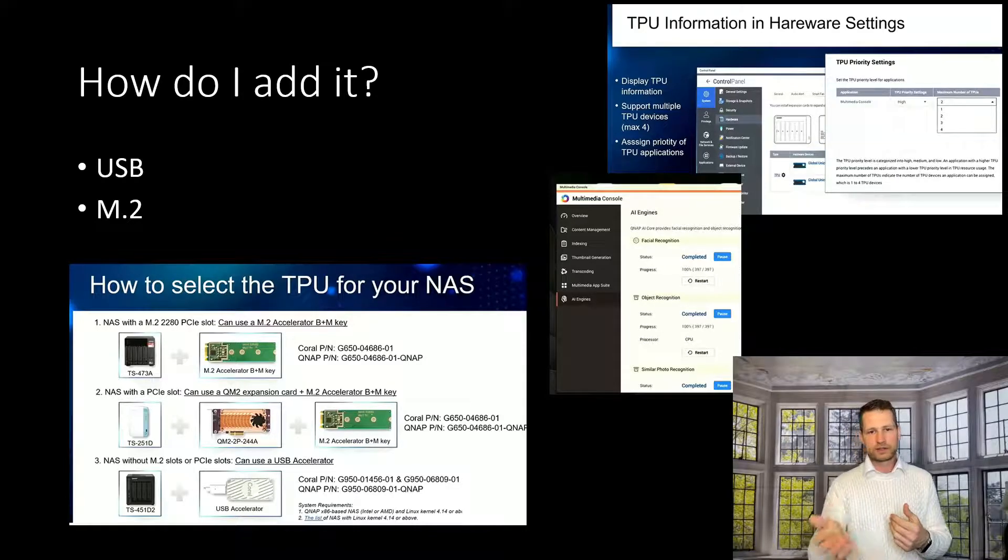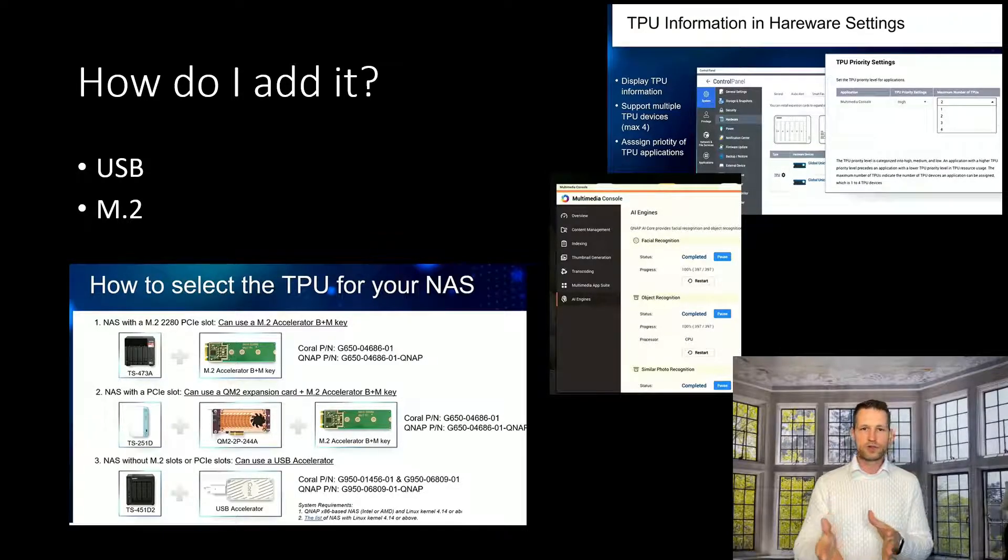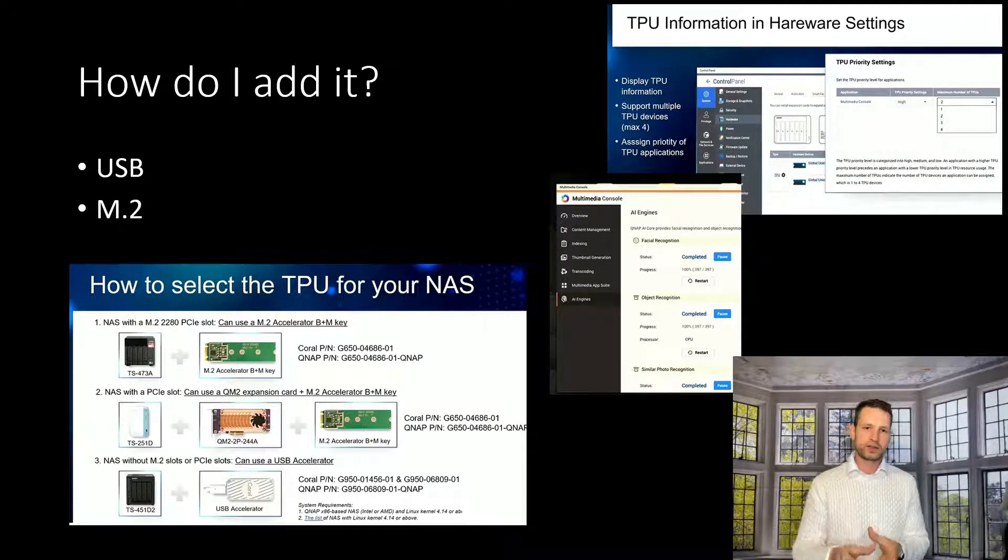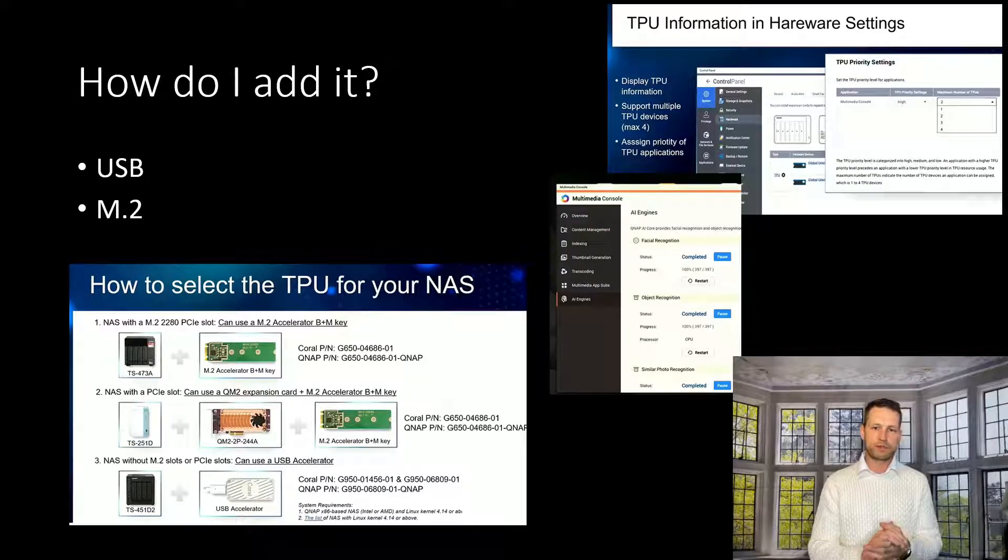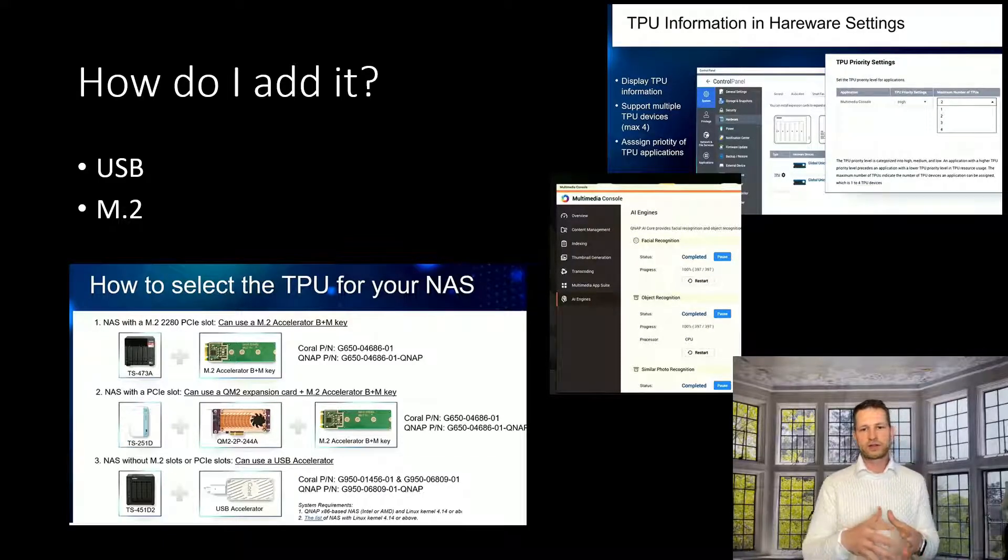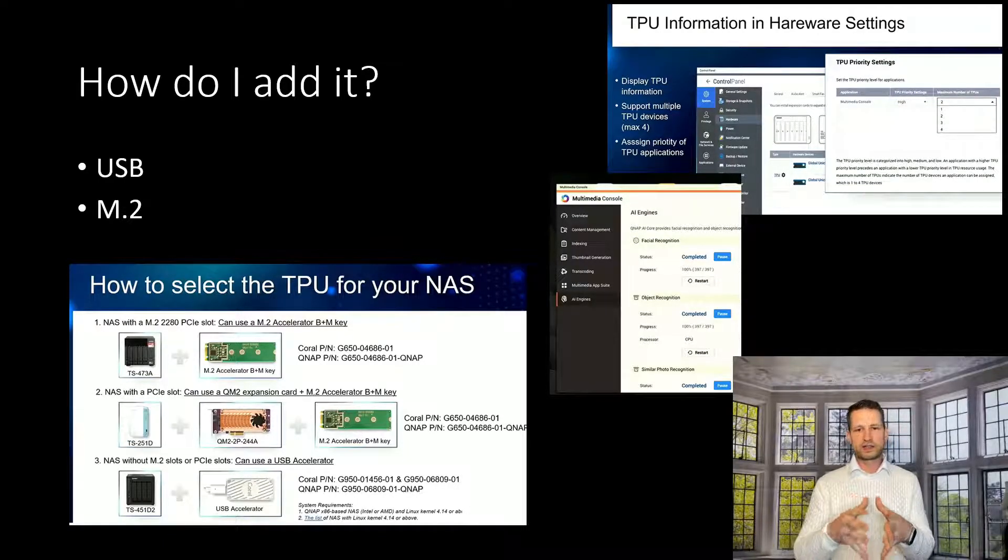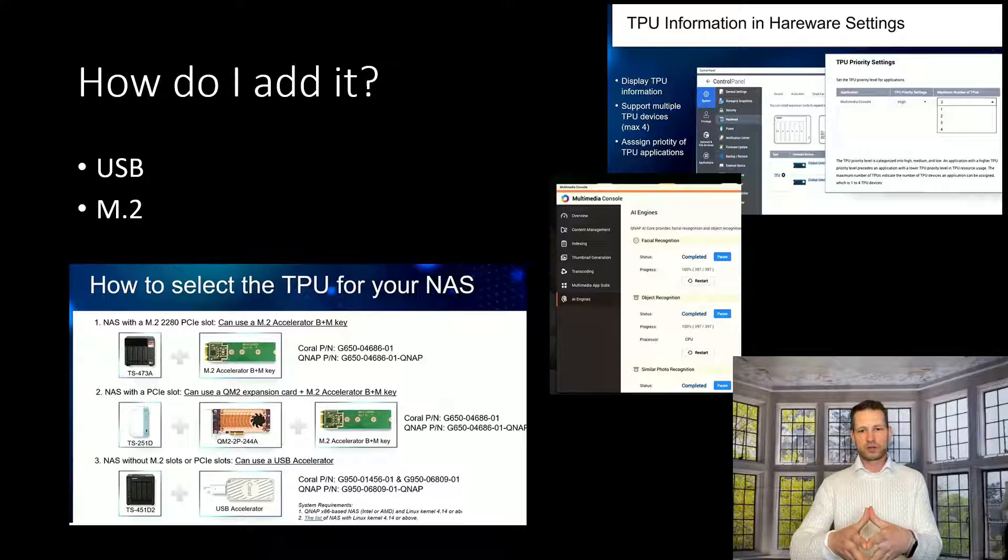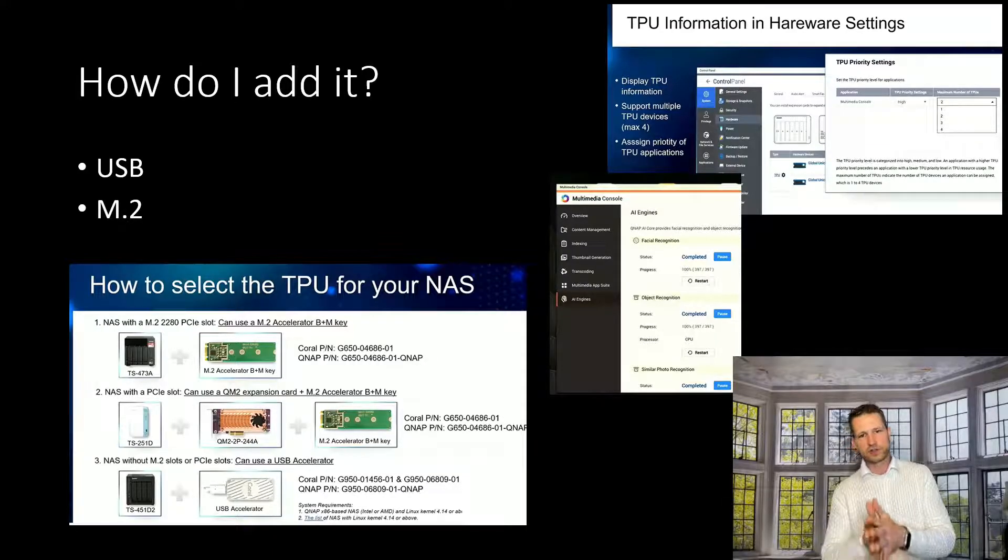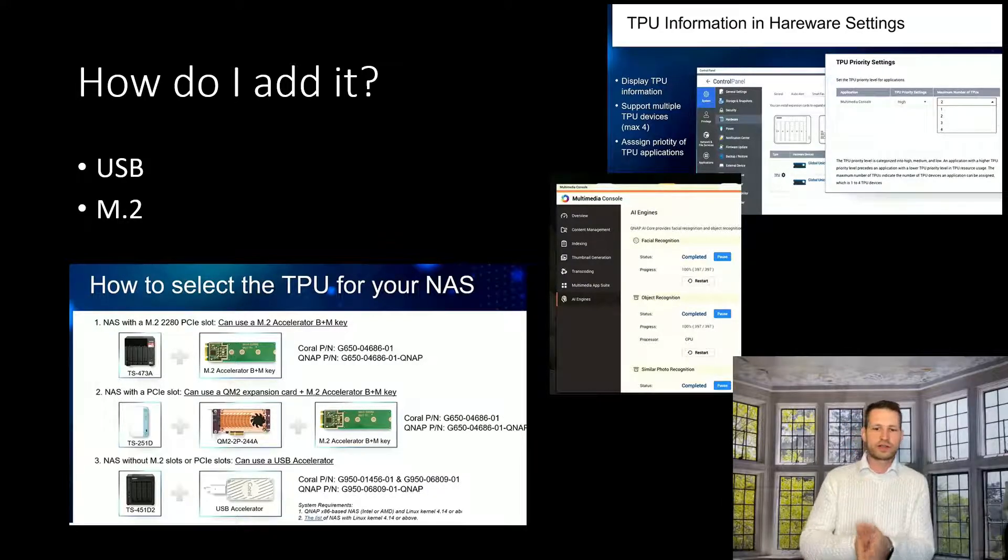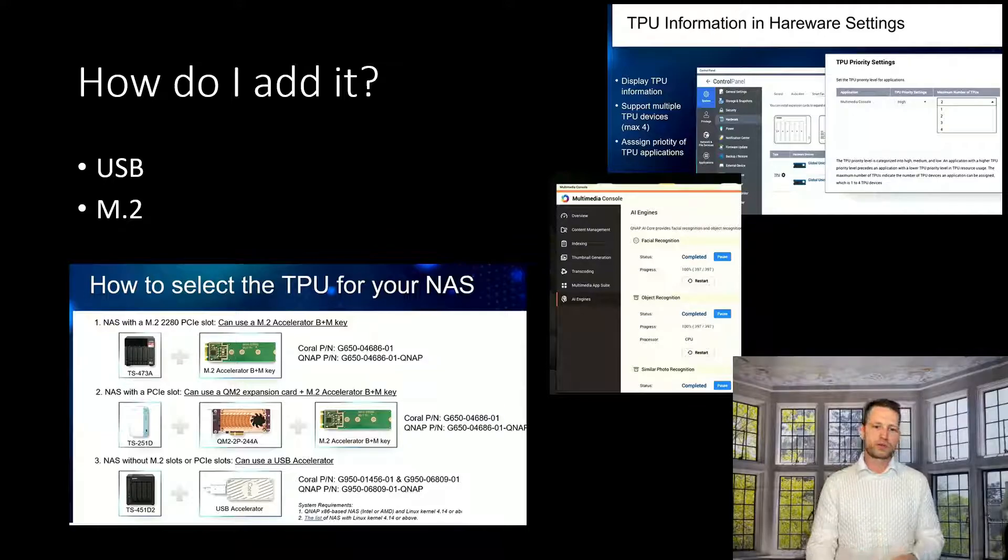Then when you go to multimedia console, there is going to be a new tab available, AI engines. And then you can actually see how this is going to be used for facial recognition, object recognition, or similar photo recognition.